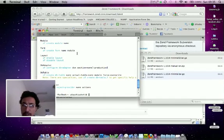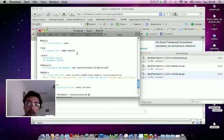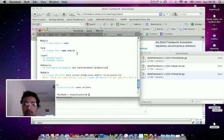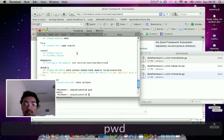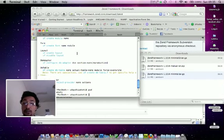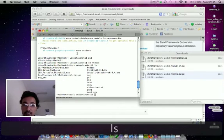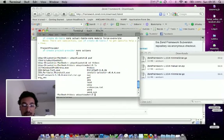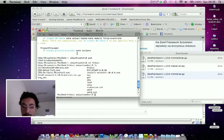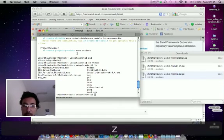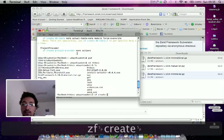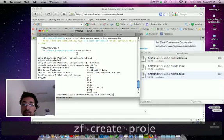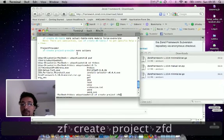Now we'll be using ZF command to create a simple project from the ZF command. Let's go to the document root. In my case, my document root is htdocs. So I can issue the command ZF command. To create the project with the ZF command, we can do like ZF create project and the name of the project. Let's say ZF demo.